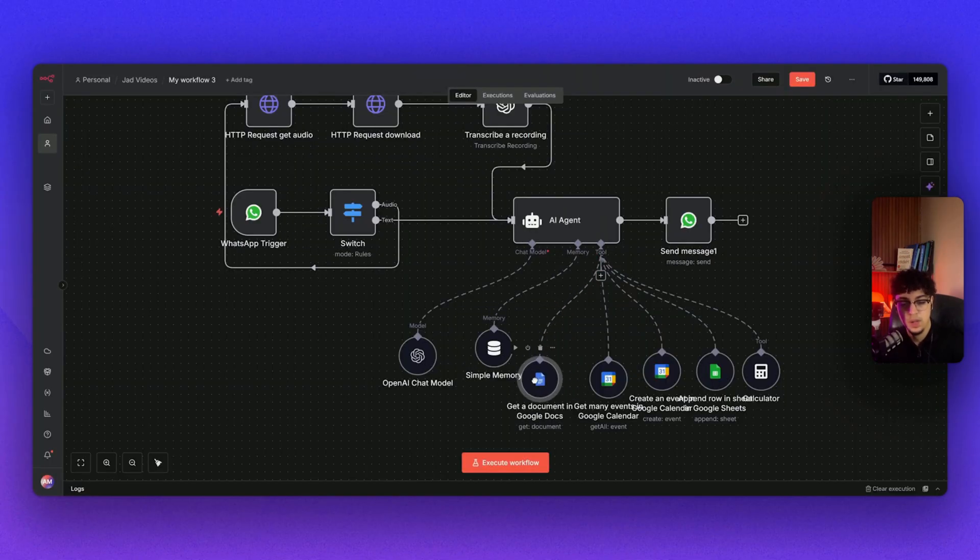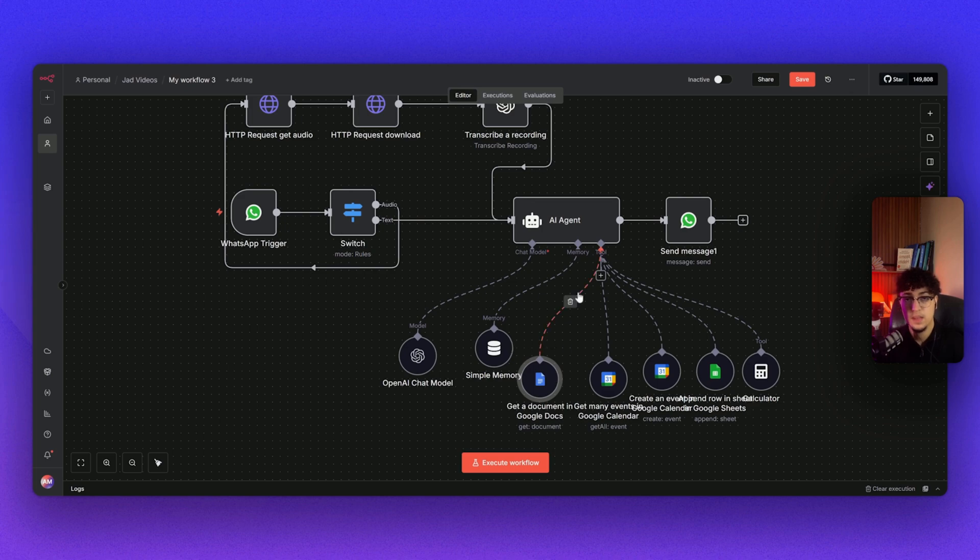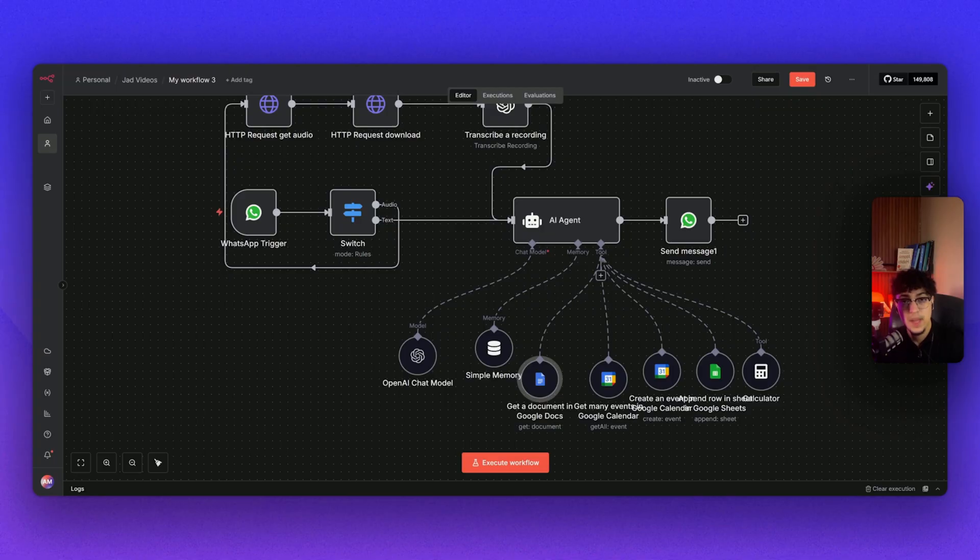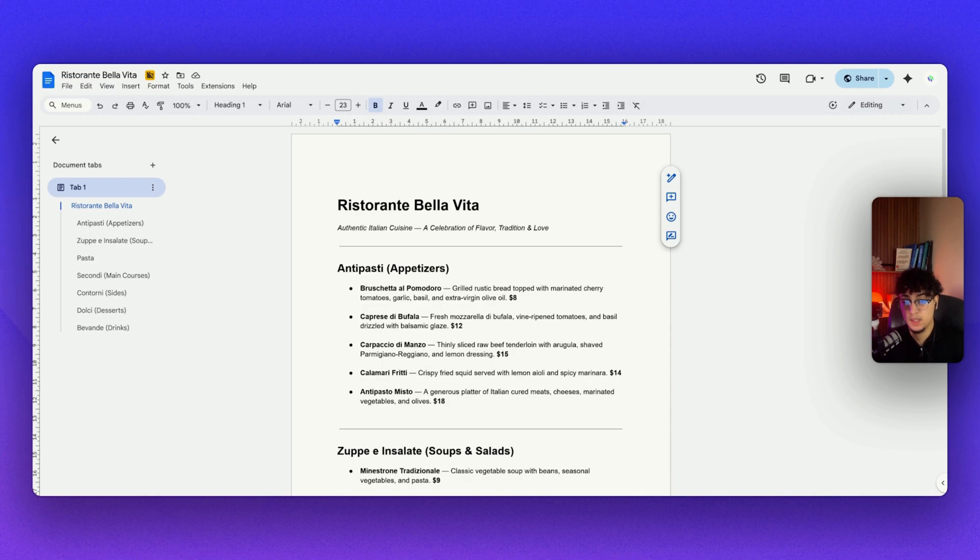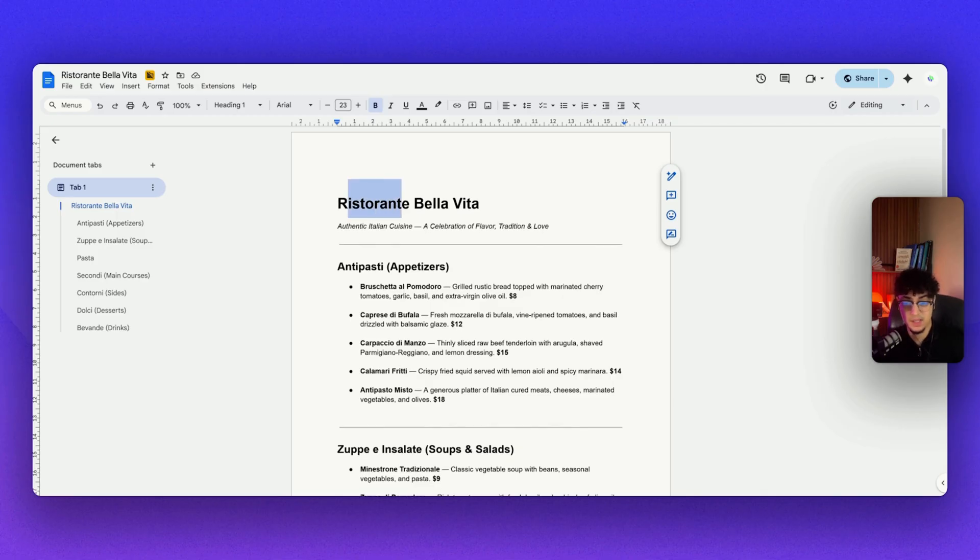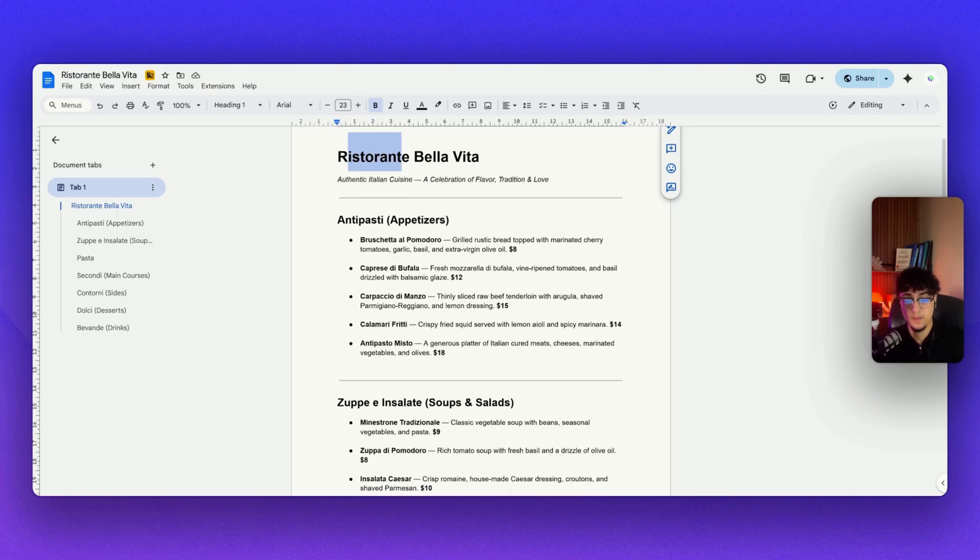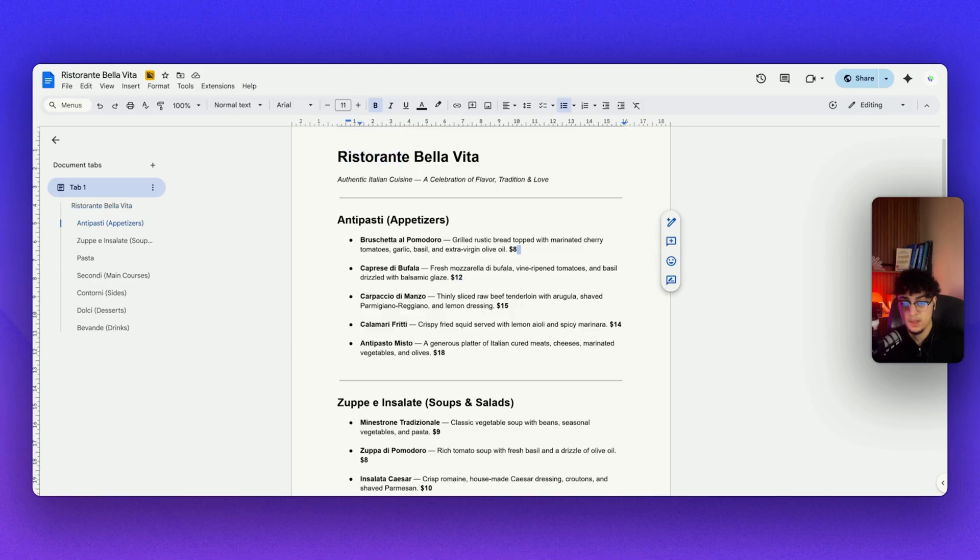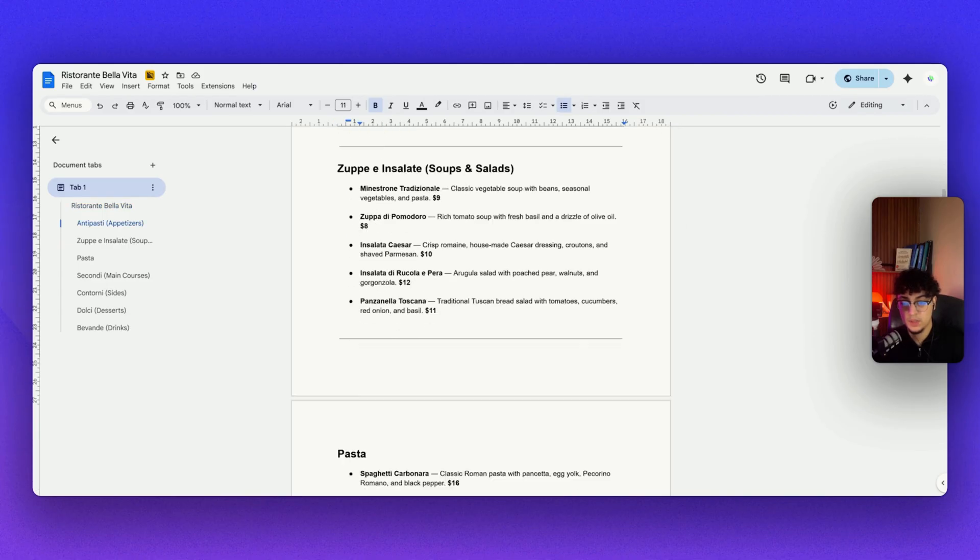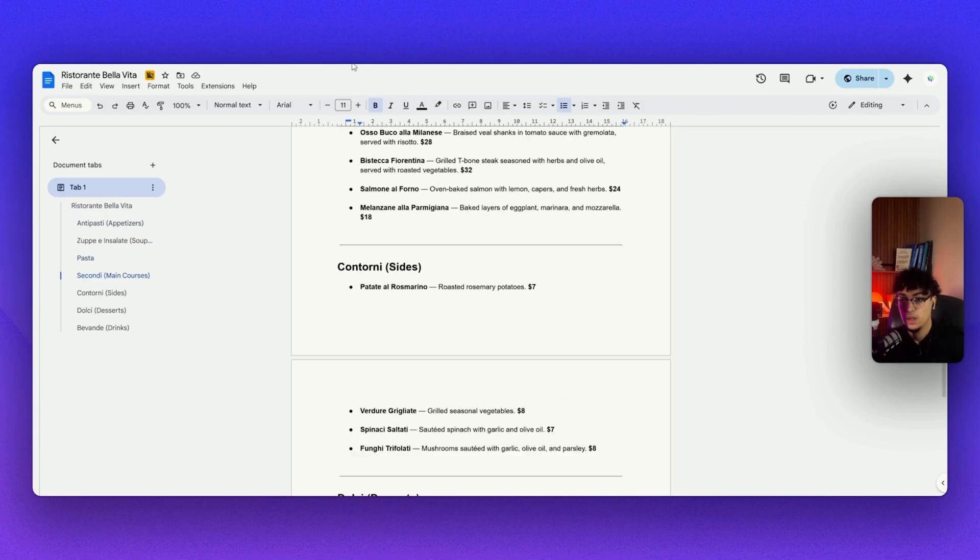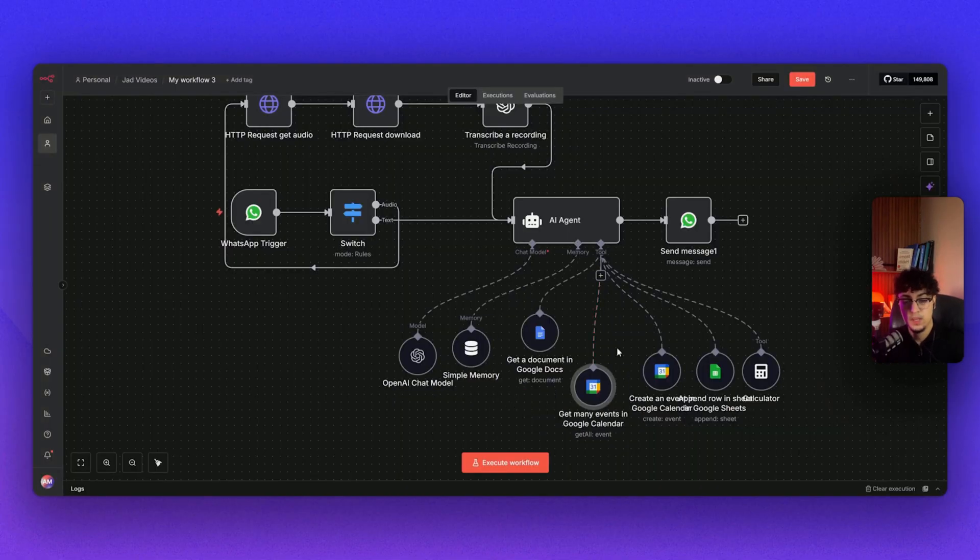Here's simply on Google Docs. I just made a simple menu to be able to have a knowledge base. I put in the pricing, the type of food they serve, and this is the menu. It's called Ristorante Bella Vita. It's kind of like Italian food. I put in the pricing and the type of food they have, the appetizers, et cetera. I just used a simple knowledge base for that.